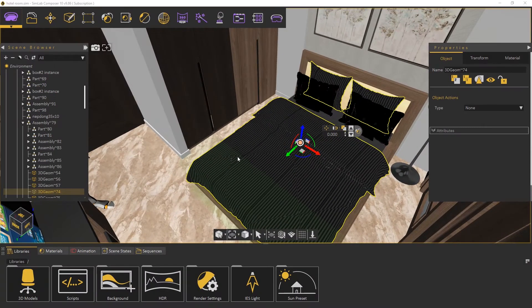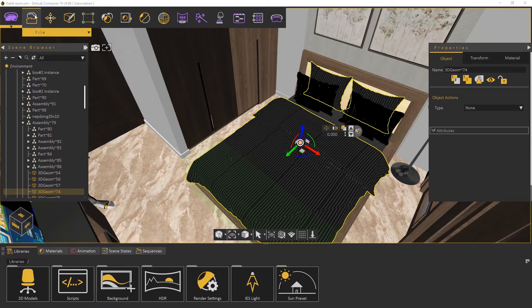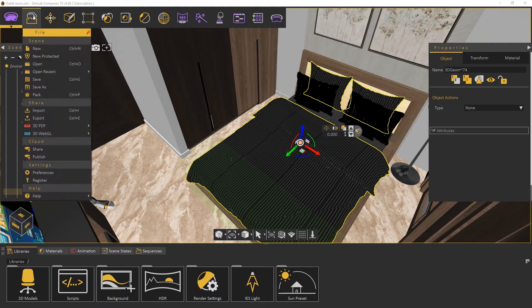To share, we simply go to File, and in the Cloud section, we click on Share.